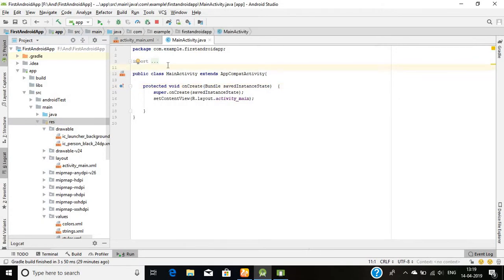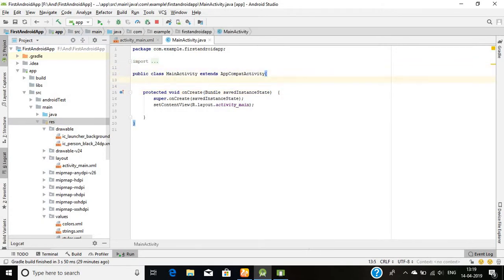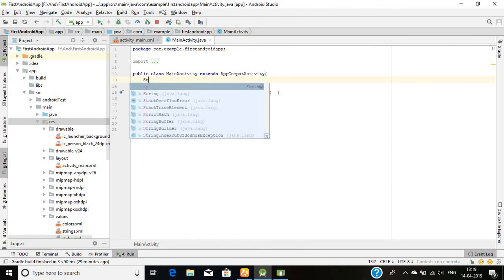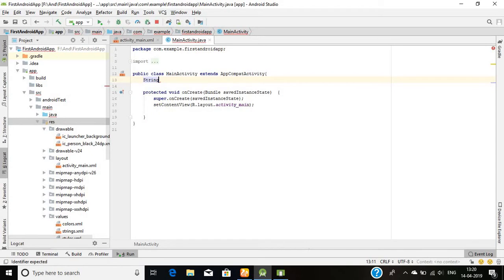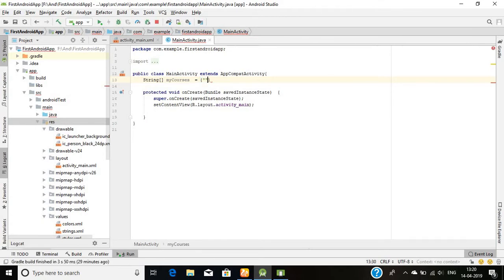But here what I will do is I'm simply creating a string, string array. Its name will be say my courses and it will contain the list of items that I want to display.